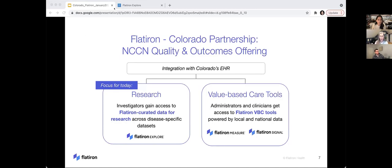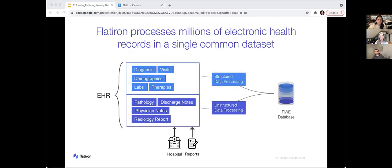Our partnership really has two elements. Today I'll just be discussing the research element — your access to our research-grade de-identified data sets. Our partnership does also include access to certain value-based care and quality assessment tools that are powered by the local and national data that we collect. What makes our data sets unique is that they include structured data imputed directly from the defined fields in an electronic health record, such as gender, vital signs, visit date, medication doses. But we also capture unstructured data taken from text in documents such as clinic notes, pathology reports, radiology reports, or even scanned documents from an outside institution.